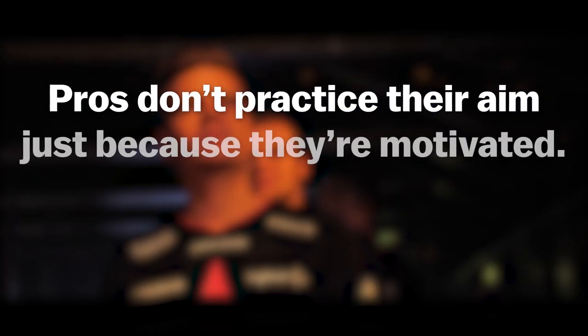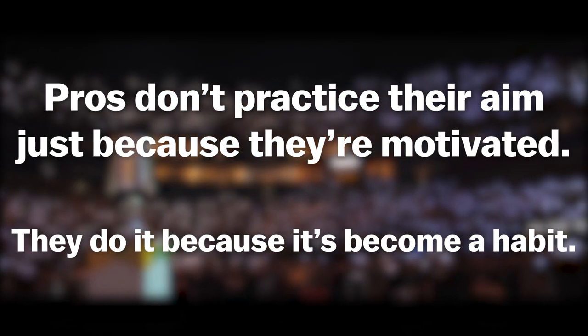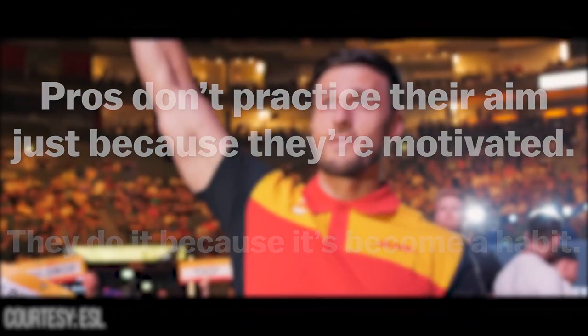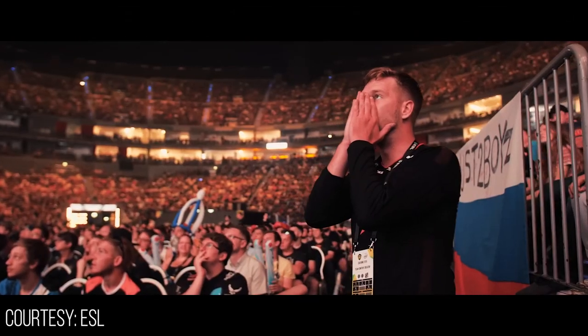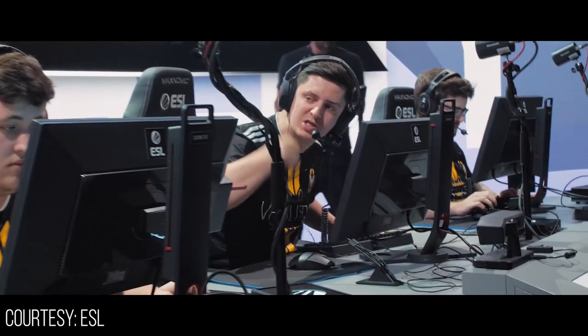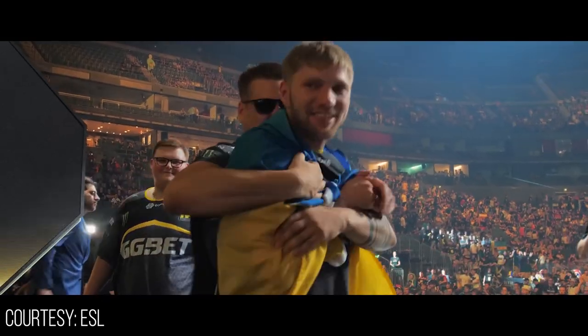Pros don't practice their aim just because they're motivated. They do it because it's become a habit. Motivation alone is not enough to achieve your long-term goals. It takes something more stable and persistent. It is, however, a great tool if used in the correct way.